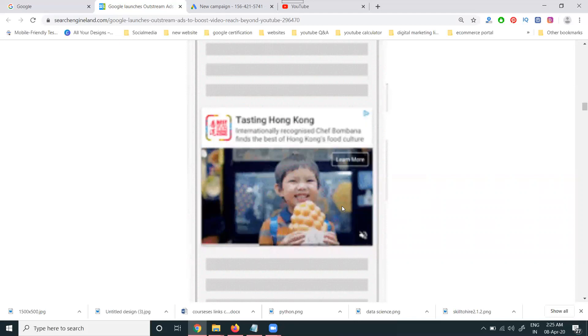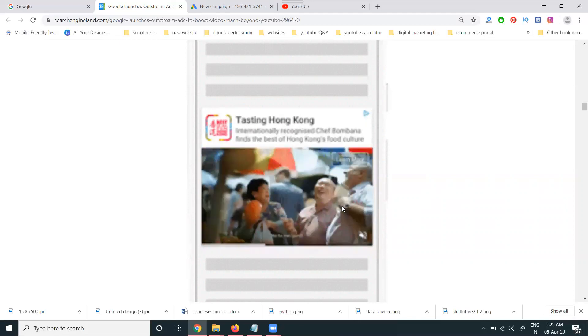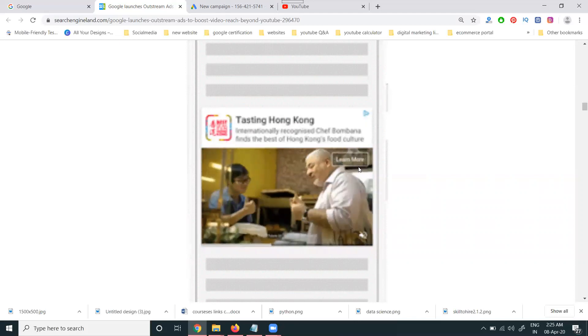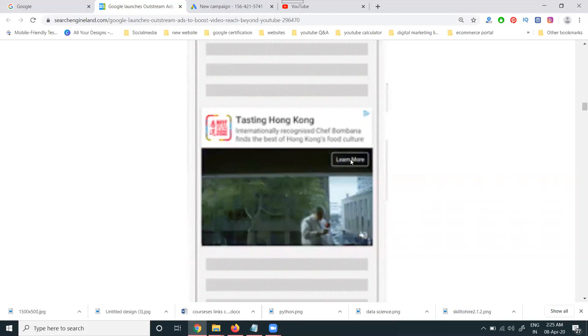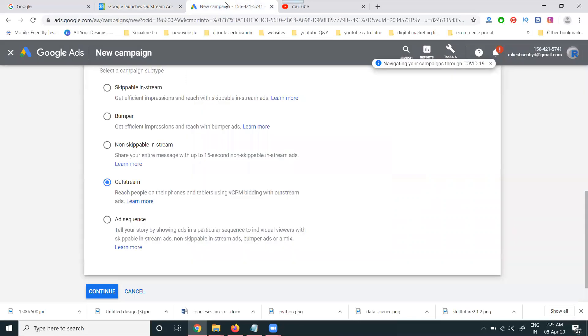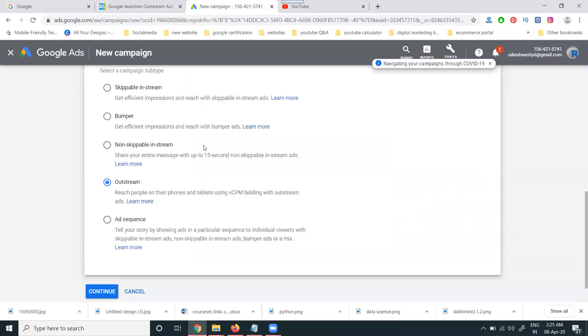Outstream ads are shown only to mobile users. The video will be shown to customers, and it can be skippable or unskippable. When the customer clicks 'Learn More,' they will go to your website or your YouTube channel. So outstream ads help promote both your website and YouTube channel.